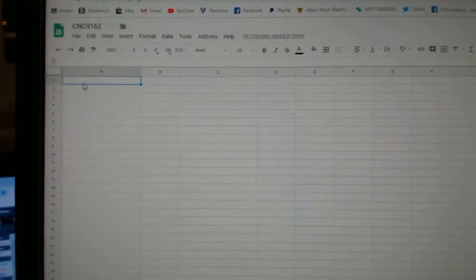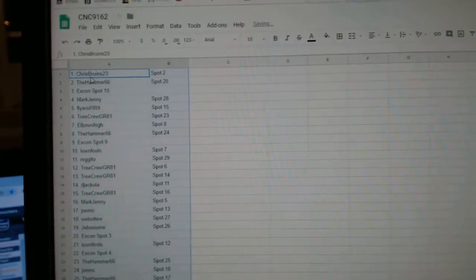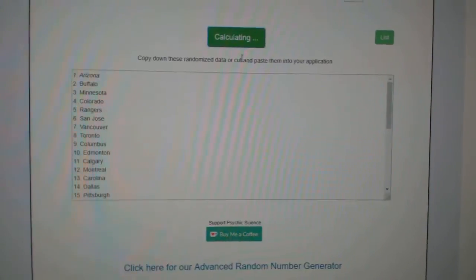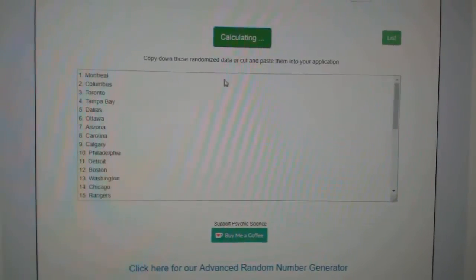Copy. Paste. And the teams. One, two, three.